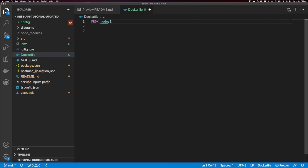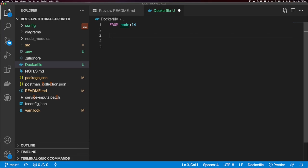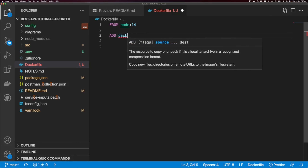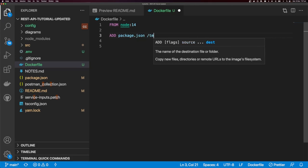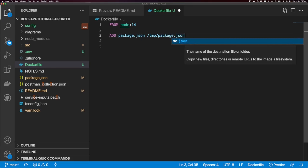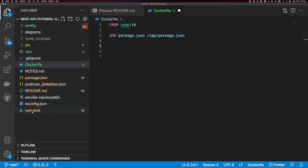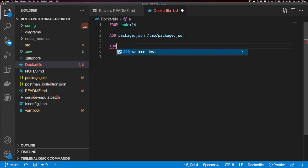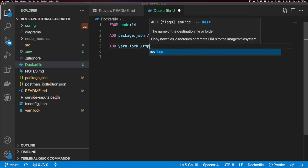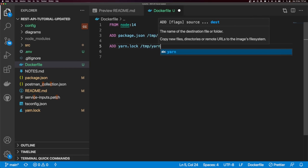If you want to use a different version of Node, just change it here — for example, node:16. Next, we're going to move our package.json into a temporary directory so we can use yarn to install. I'm going to ADD package.json to /temp/package.json, and I'm going to ADD yarn.lock to /temp/yarn.lock as well.